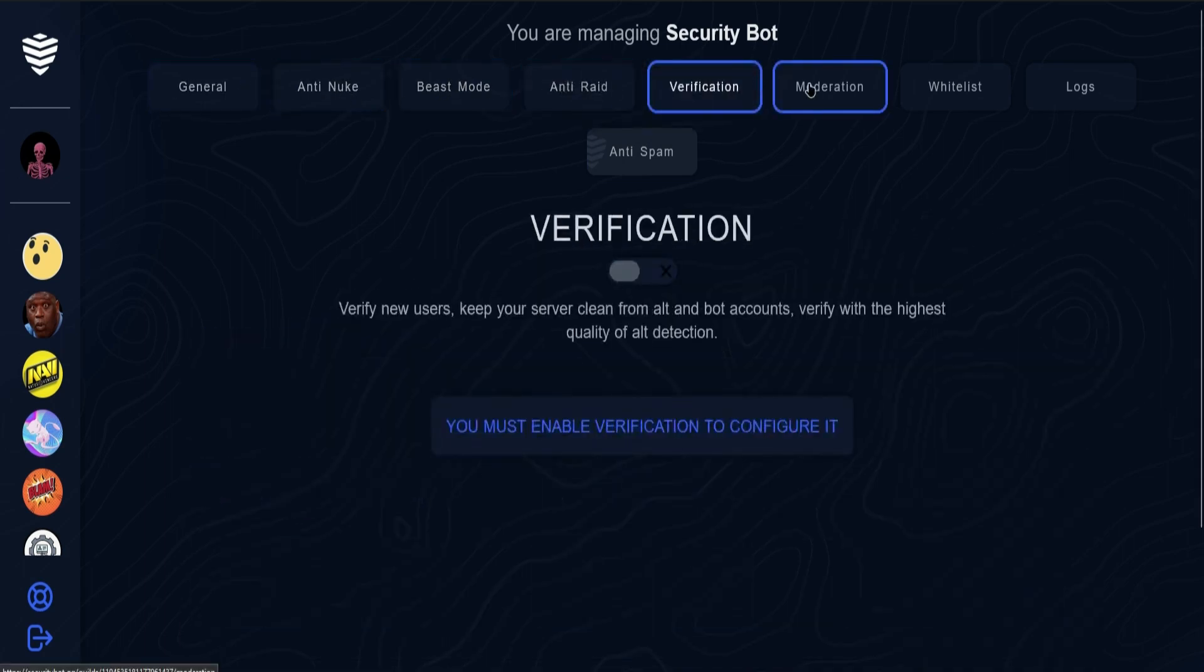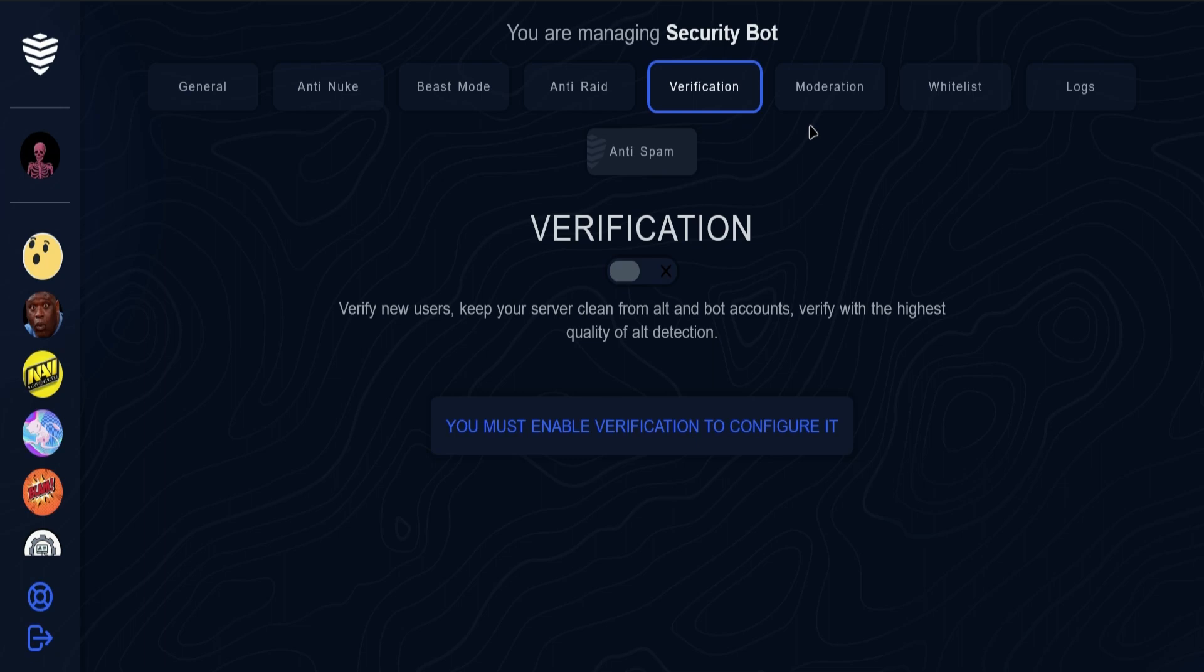That's how you set up Security Bot on your Discord server. Hope you guys enjoyed the video! Don't forget to leave a like and subscribe for more tech tips. That is all!